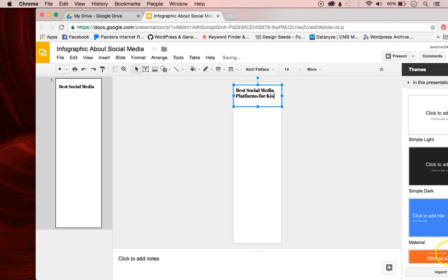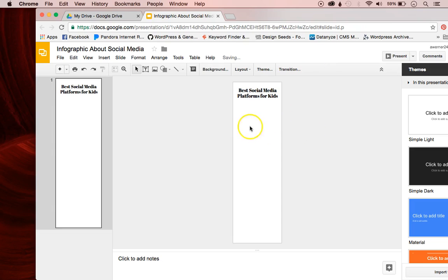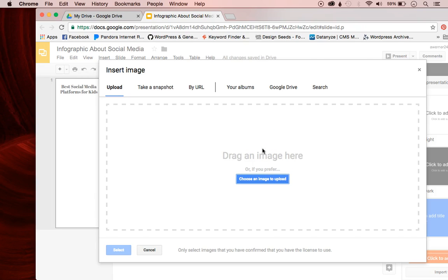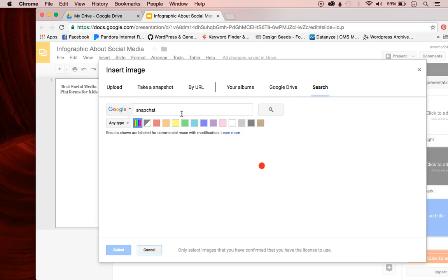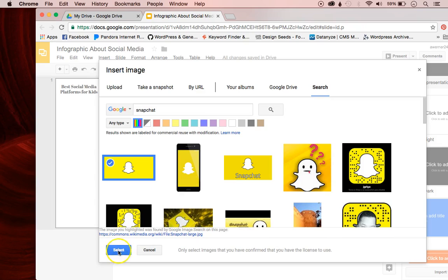I'll type a title like "Snapchat for Kids" and make sure you center your text — if I click More I can center it so it looks nicer. Then I'm going to insert an image: click Insert Image and you can upload from your computer, search your Drive, or search Google Images. I'm going to search Snapchat. Because this is for education purposes, it's legal to use these images under fair use. I'll click Select.